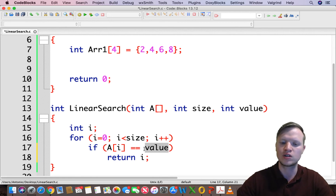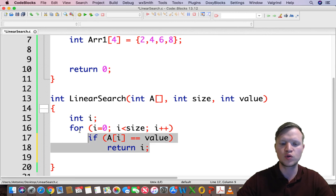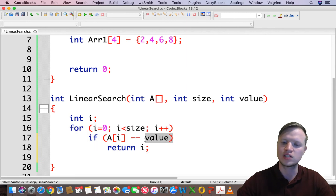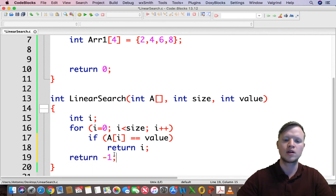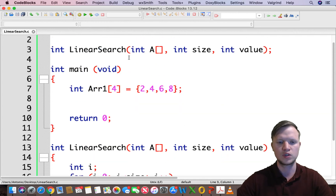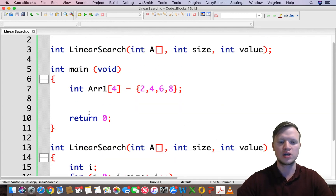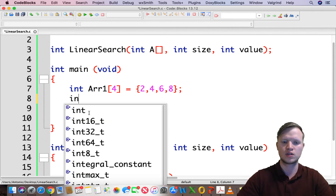When the value is found, we return and the function stops completely. If after the for loop it has gone through each element and not found the value, we can safely return minus 1, indicating the value was not found. So we have our function prototype and the actual linear search function.